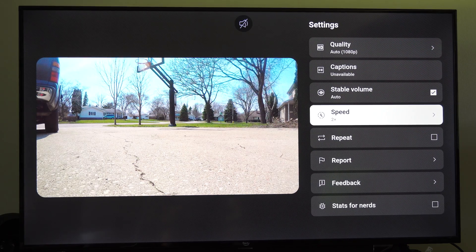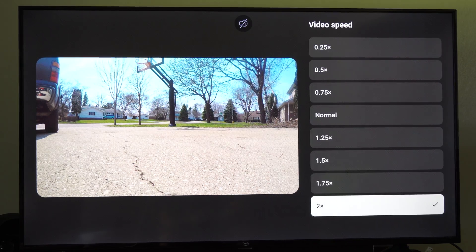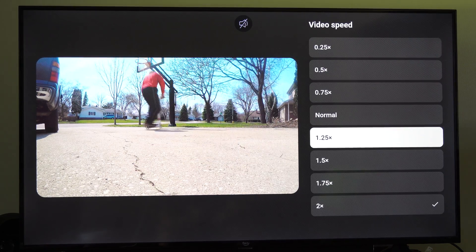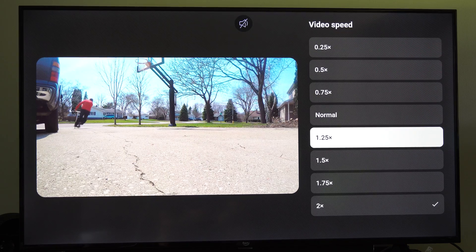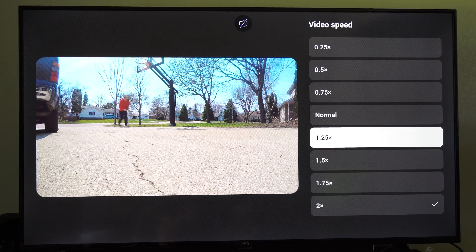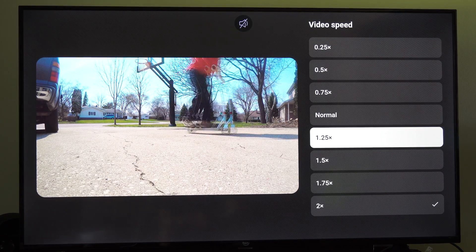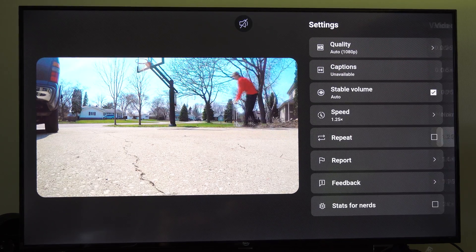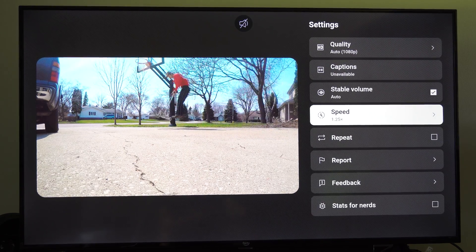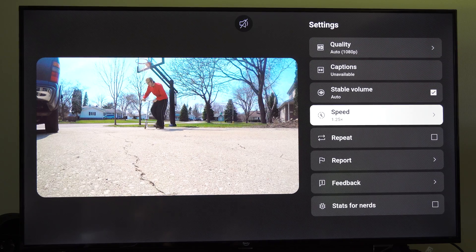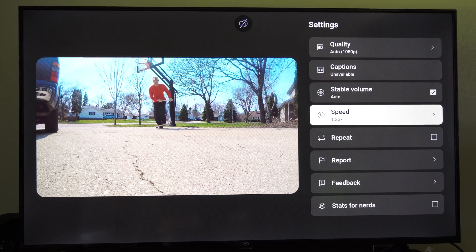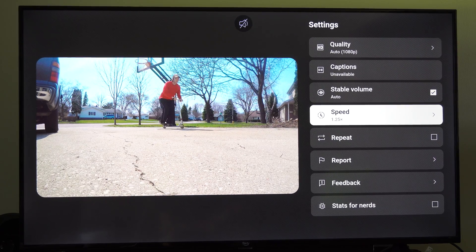So sometimes you might be listening to a podcast or something and the person talks just a little bit too slow. You can just up this to 1.25 and it'll actually seem like the person is talking at a normal speed.